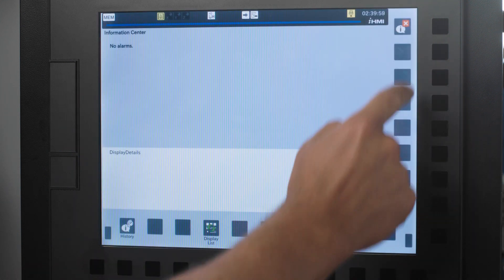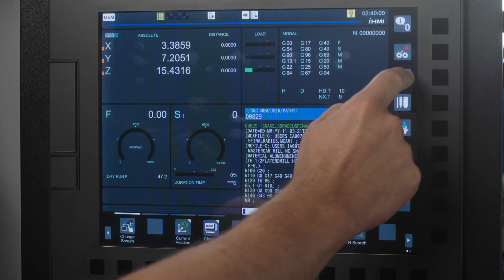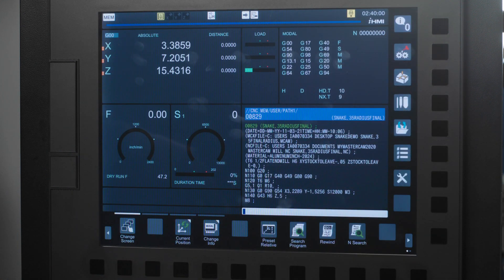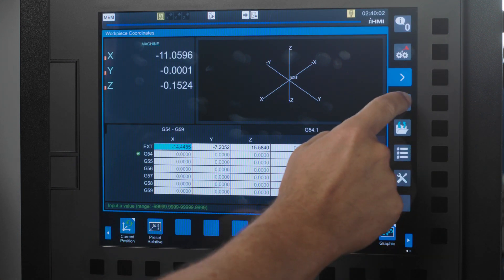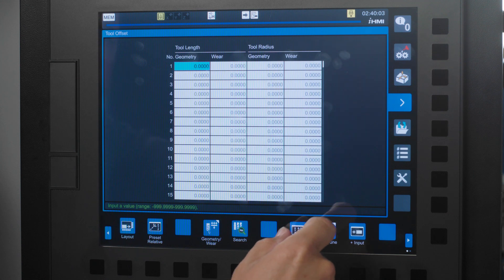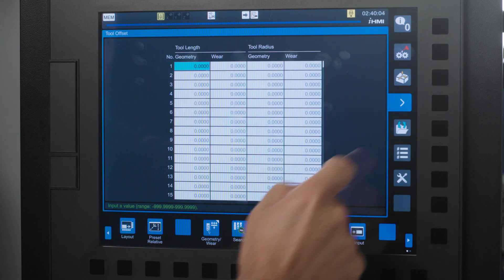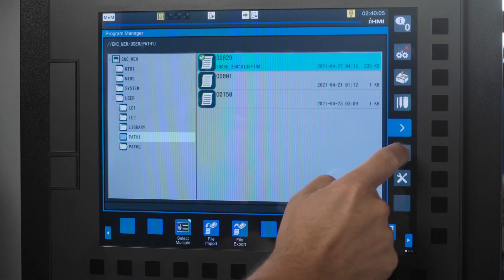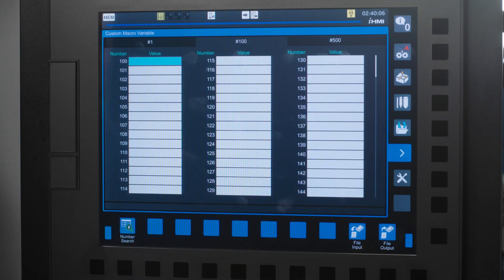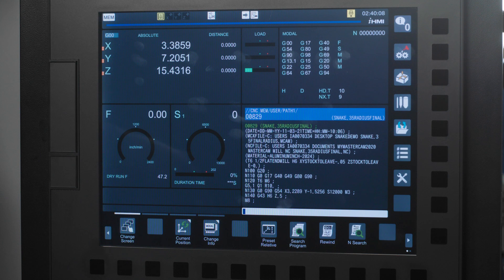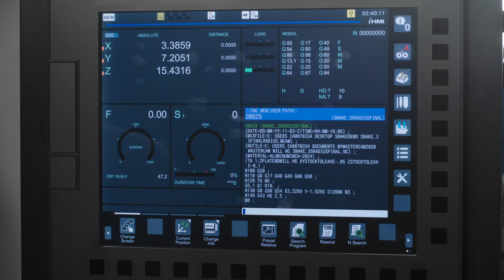Alarm messages, work offsets, tool offset page, program folder, macro variables, and one complete page that shows your current feed rate overrides, spindle speed overrides, active M and G codes, and your machine position.